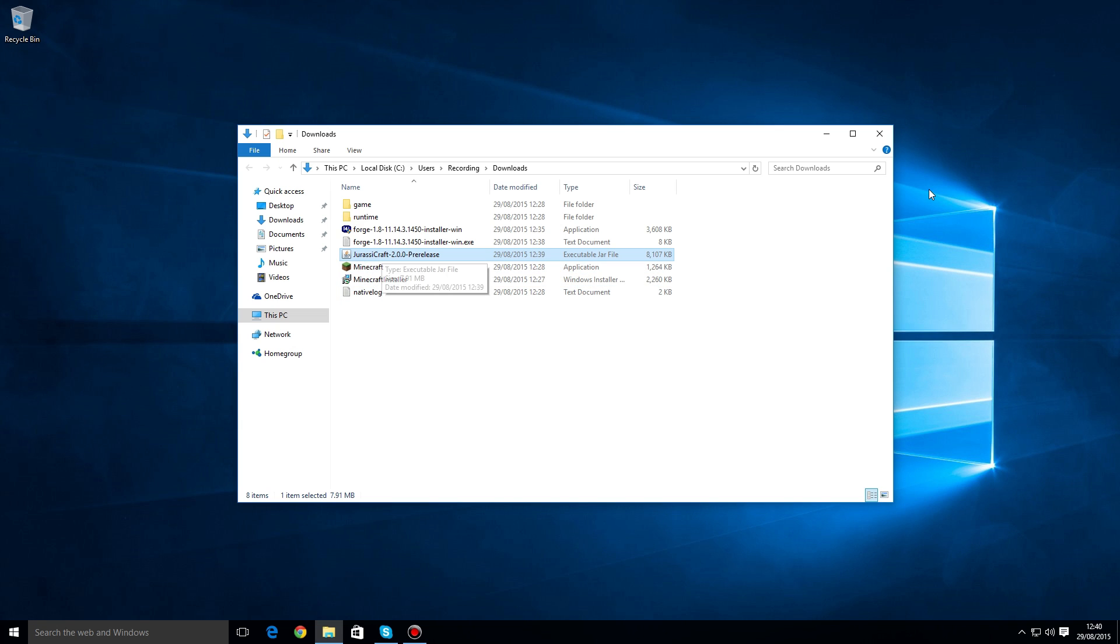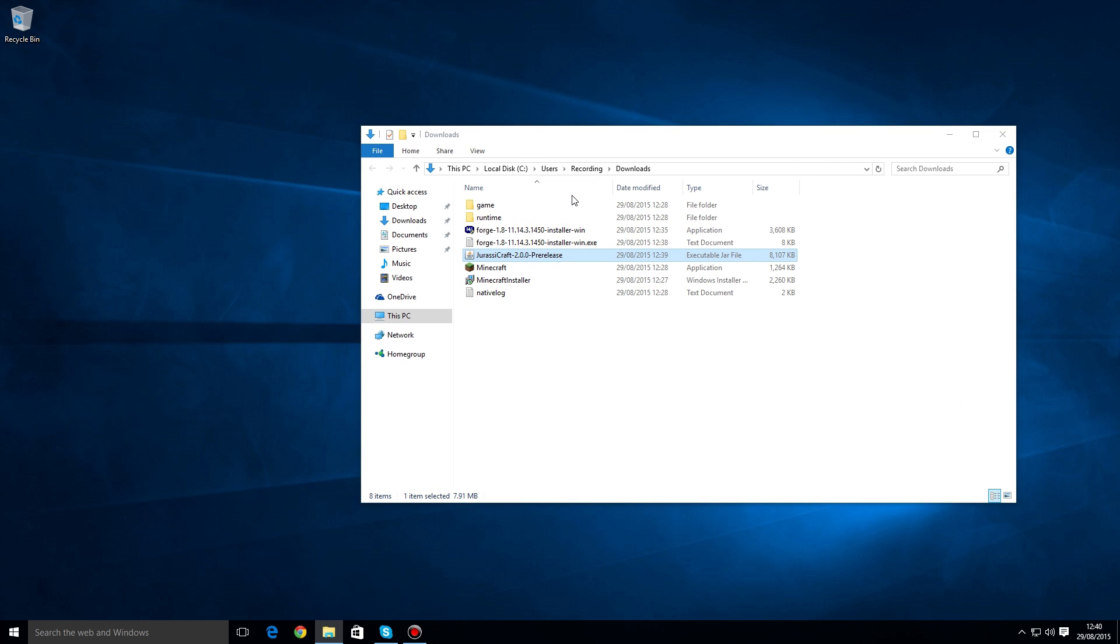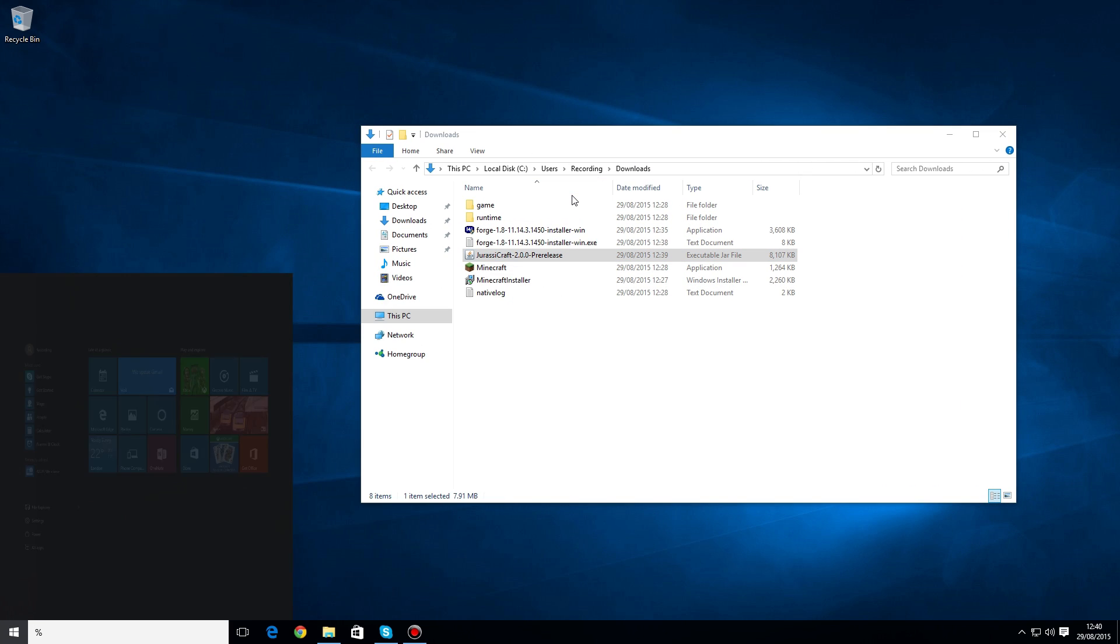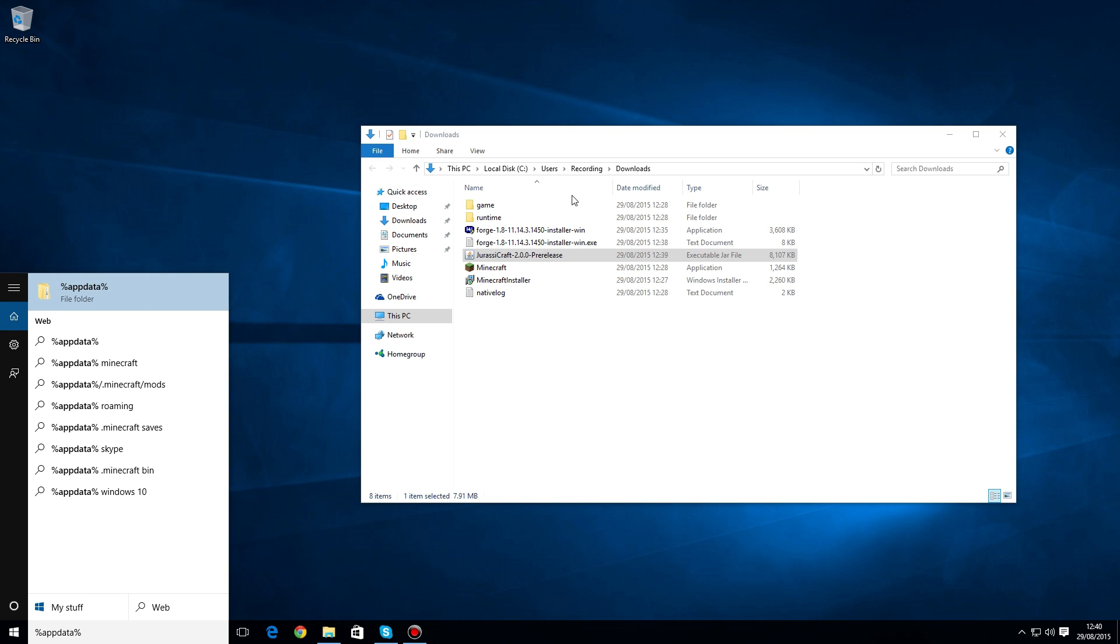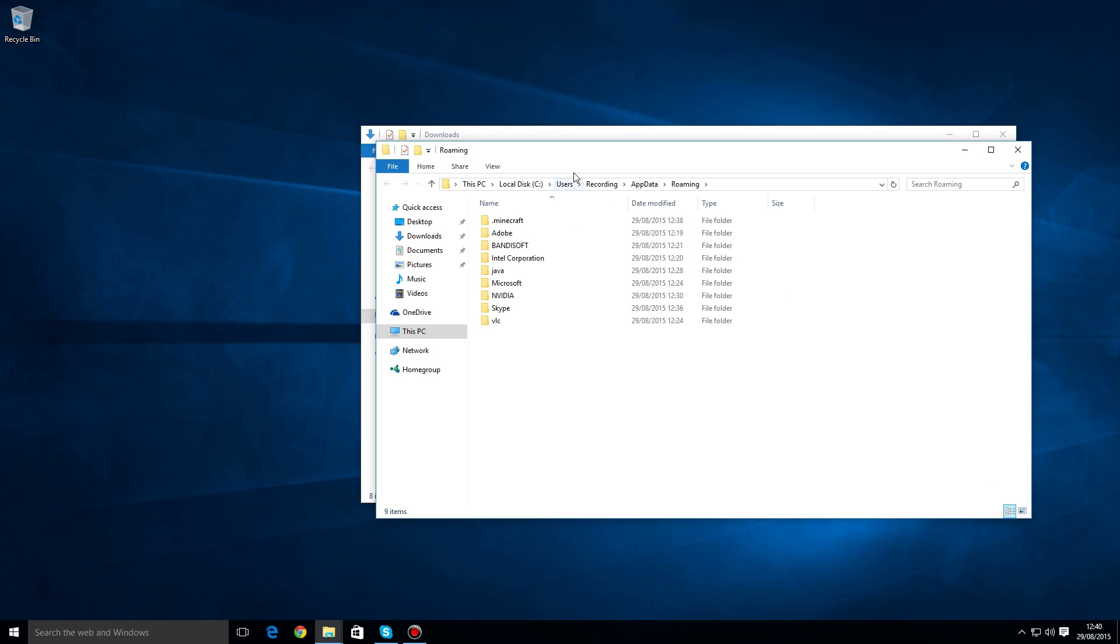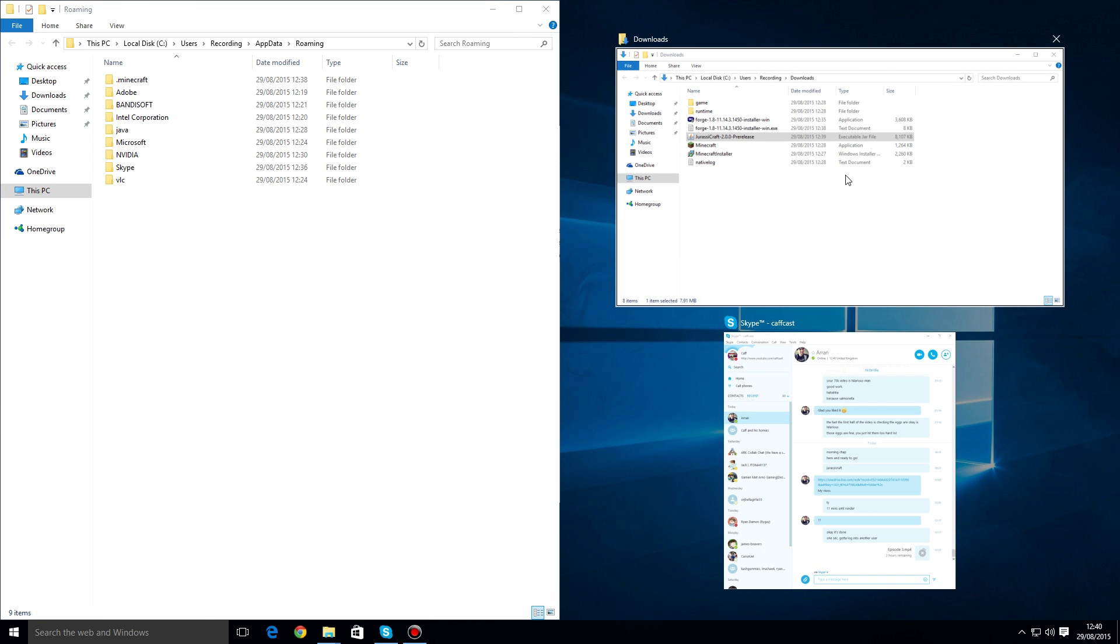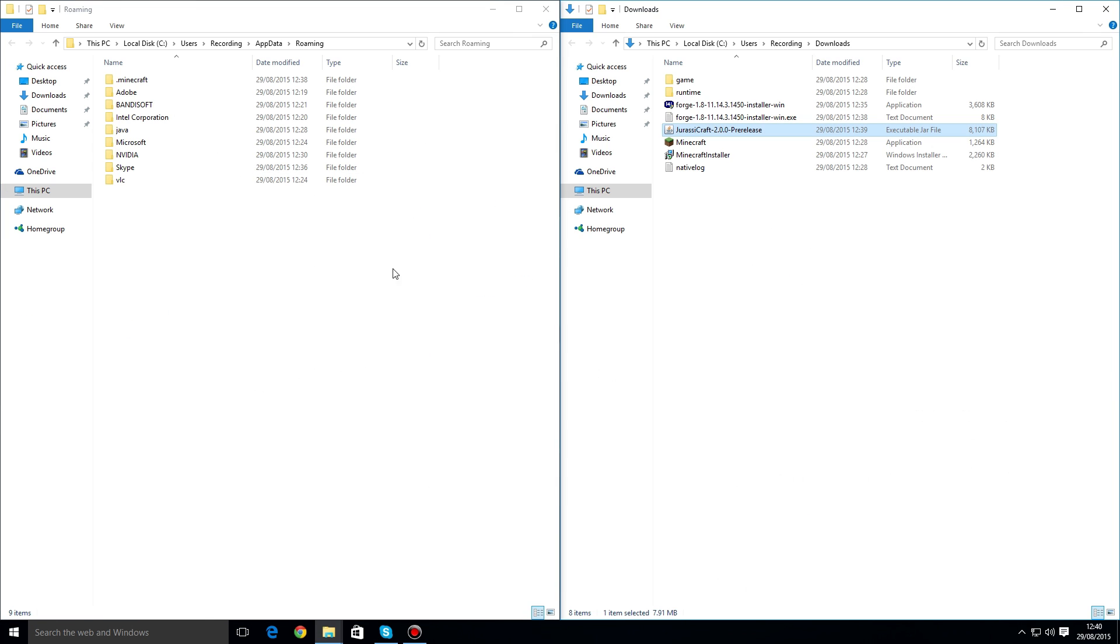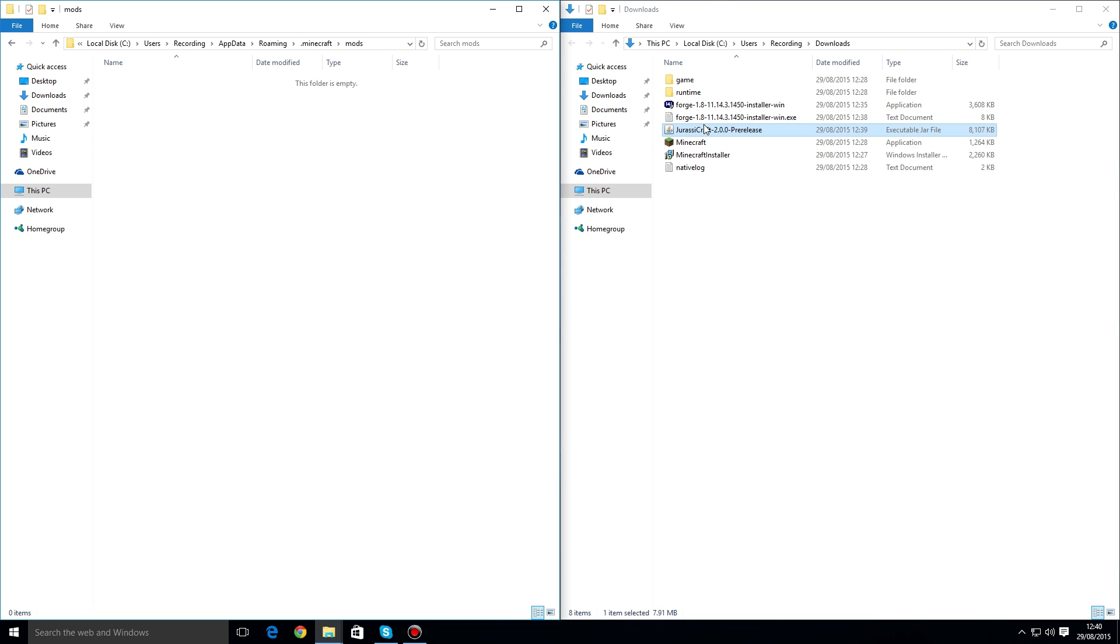Once you have finished downloading JurassiCraft, the next thing we've got to do is open up a new window by typing %appdata% into the start bar. That should work for all versions of Windows—just start typing %appdata% and that will bring up a new window for us. Be careful here because you don't want to mess with any of the other things in this folder, but go into the .minecraft one, double-click on the mods folder, and then drag and drop the JurassiCraft into the mods folder.